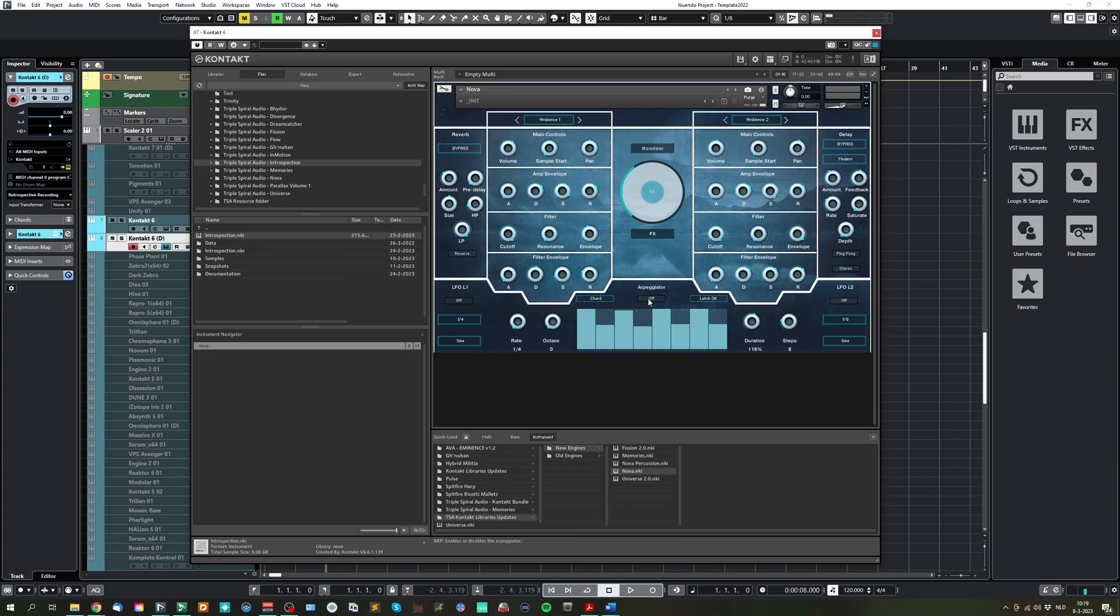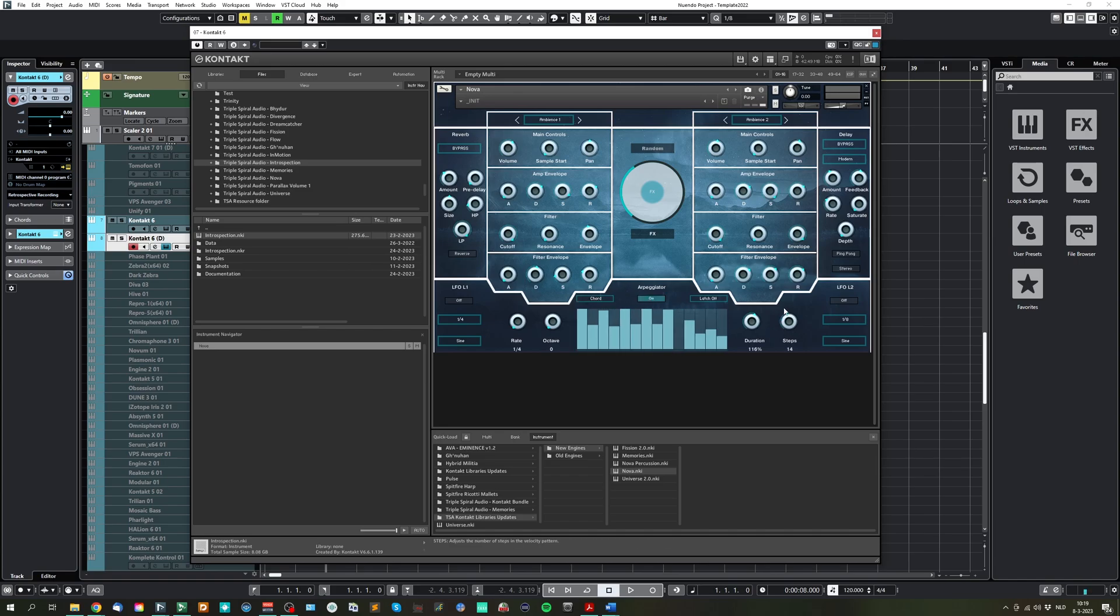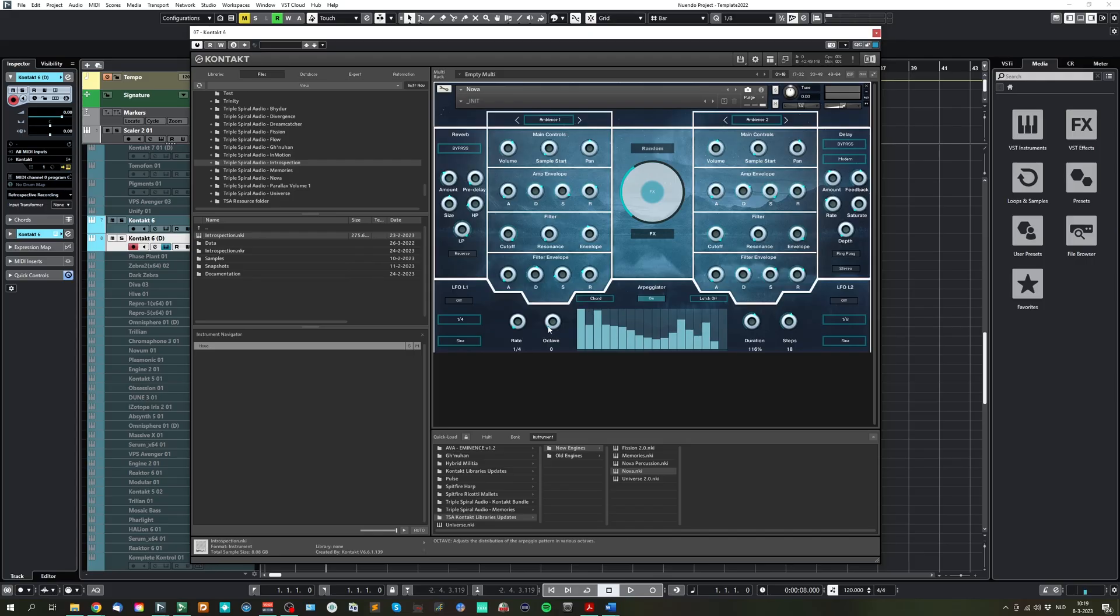And here we have an arpeggiator, which can enable or disable the playing style. And you can select here the amount of steps and here configure how you want to have it played, with an octave or not, and the speed, etc.